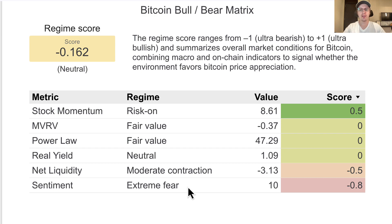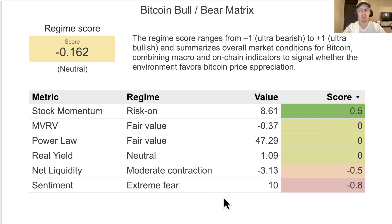If we were in extreme fear, you would kind of expect everything else to be flashing red as well. But it's not really. So that's quite interesting.